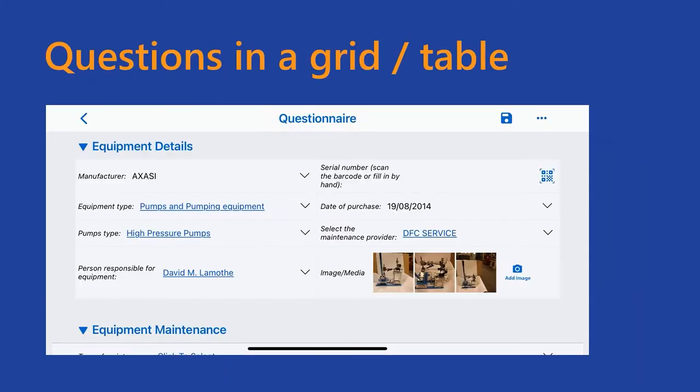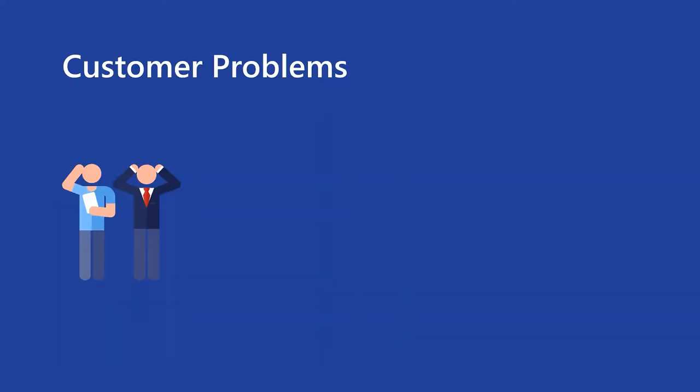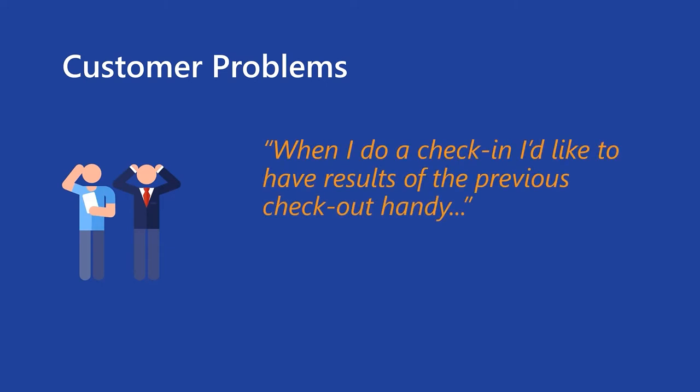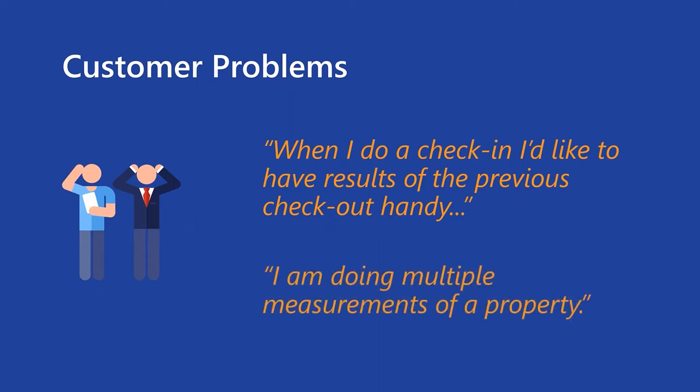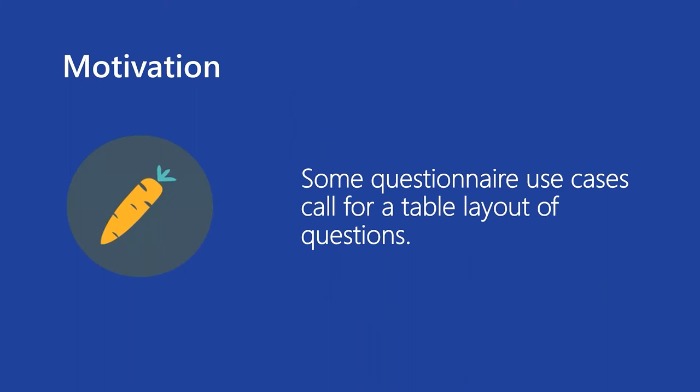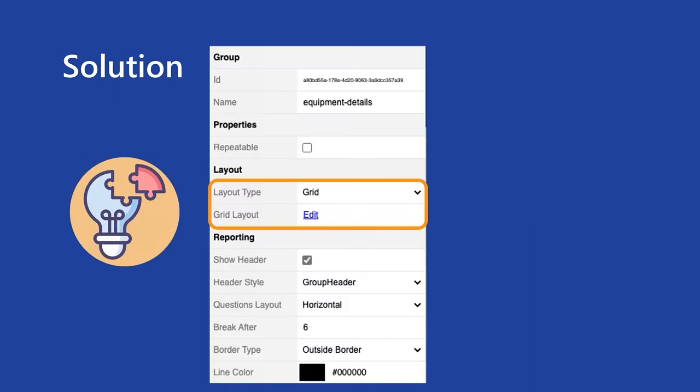Next topic is table or grid layout for questions. There are scenarios when it's better to have questions placed side by side or in a table. Like when you do check-in or check-out, you want to reuse answers and see the previous result next to the field you're working on. Or perhaps you need to do multiple readings of an asset property, and better layout to support it is to do it in line. So some questionnaire use cases really call for a table layout of questions. And from now on, it will be possible to define the layout of questions, either for root or questions in a group. And each group's layout needs to be defined separately.